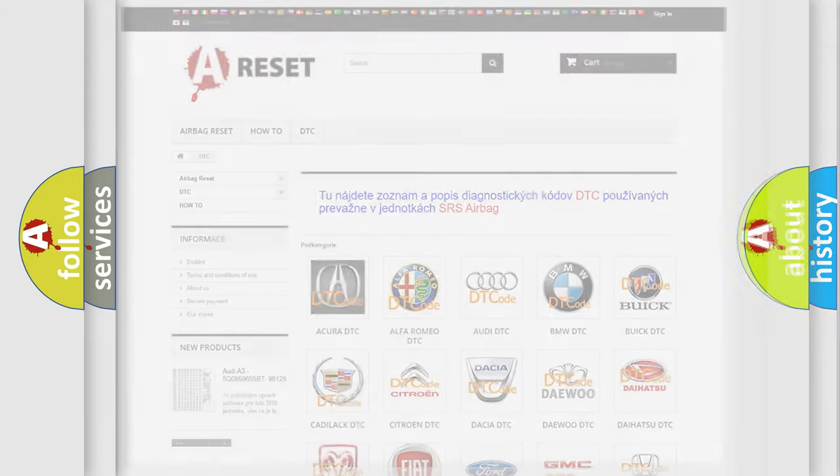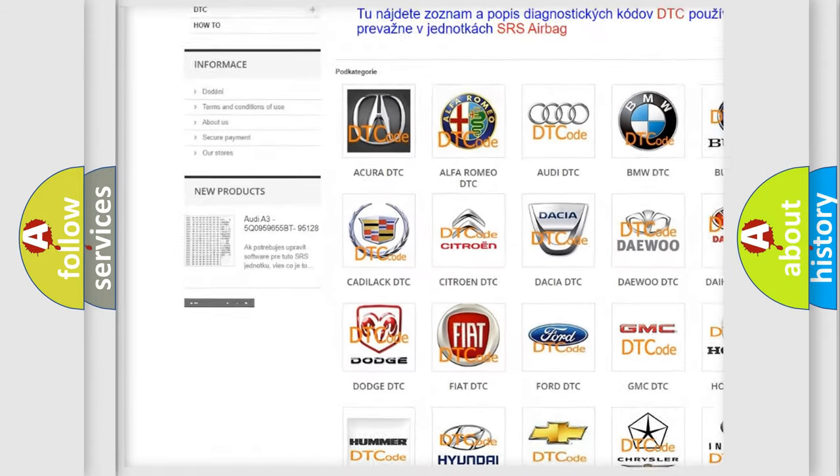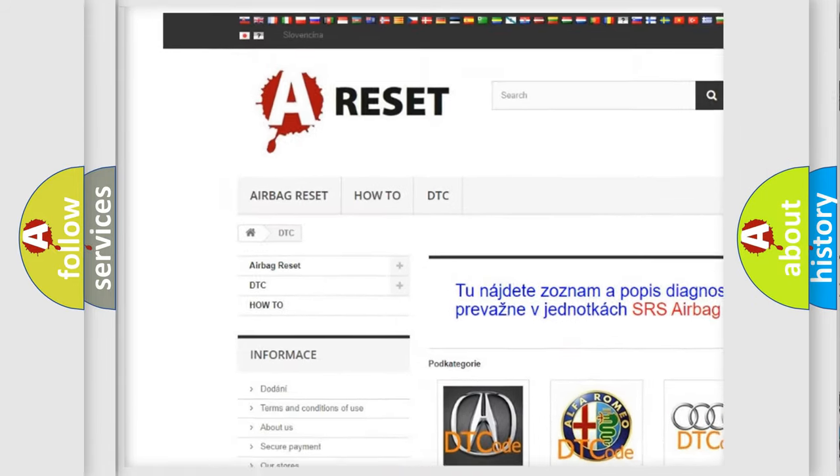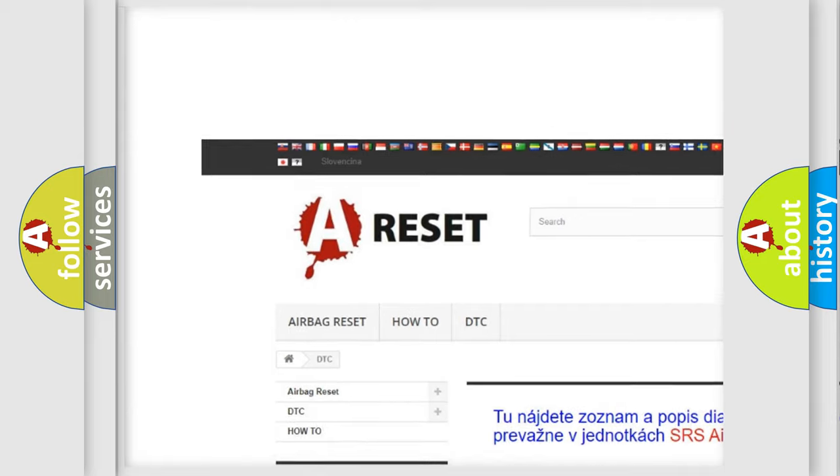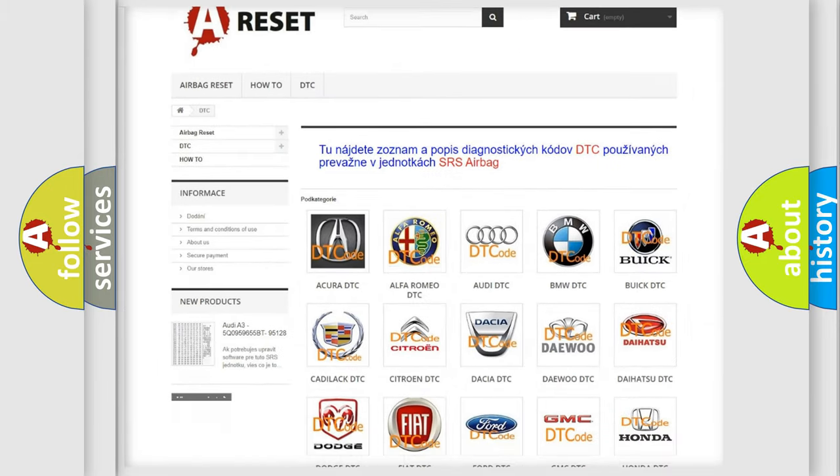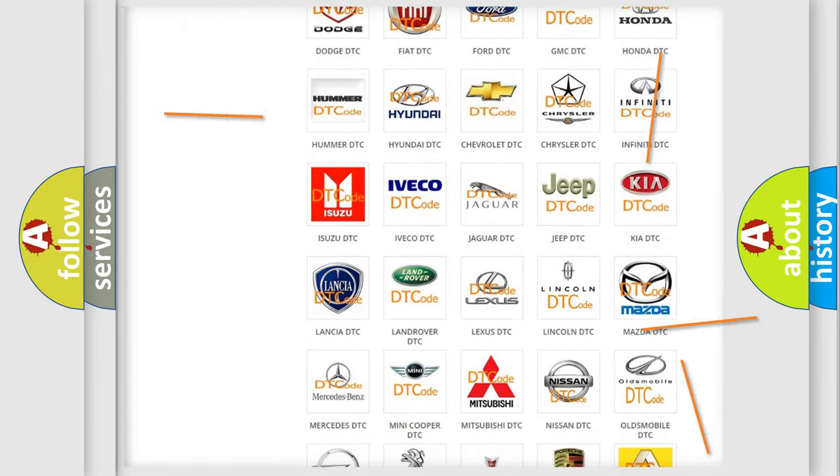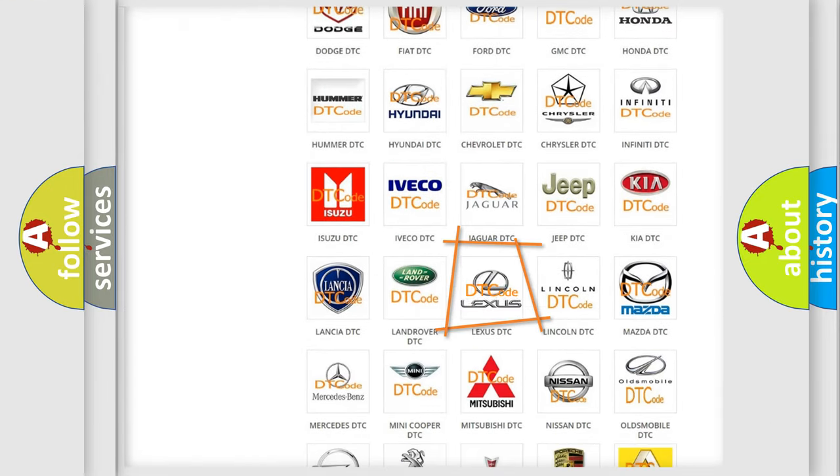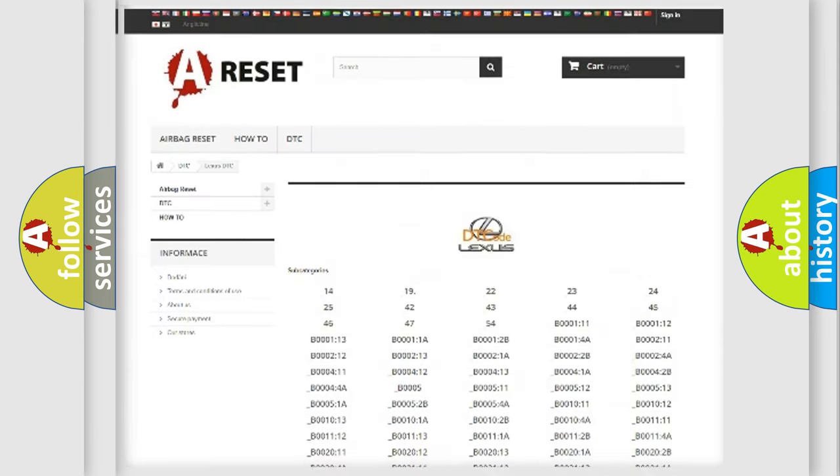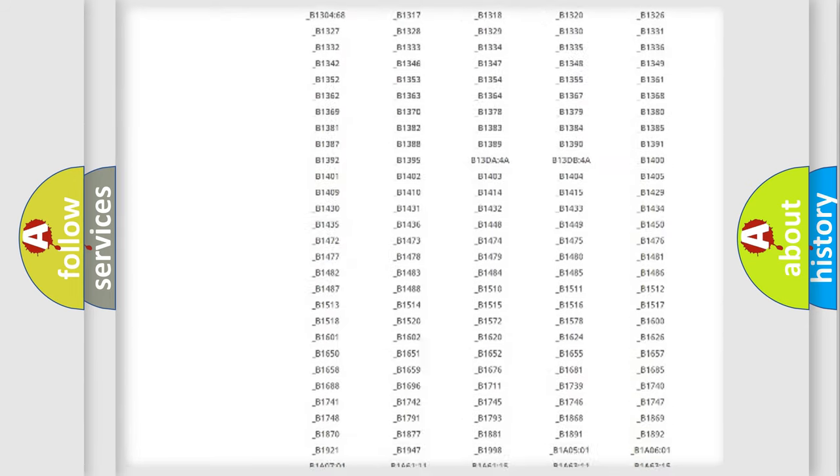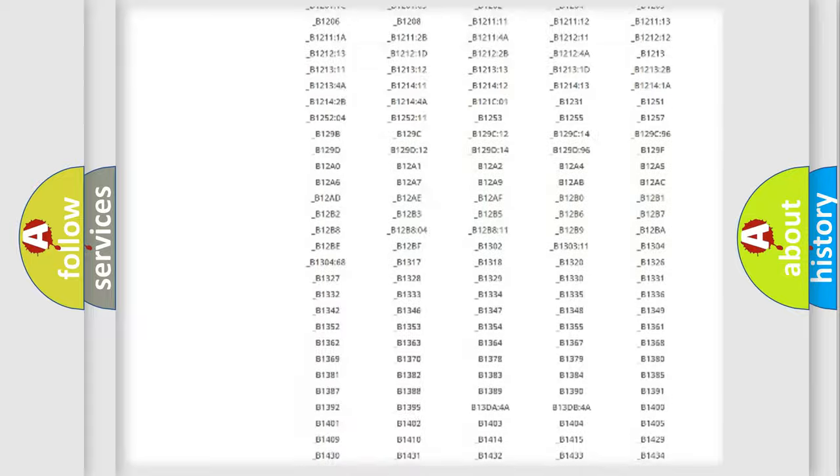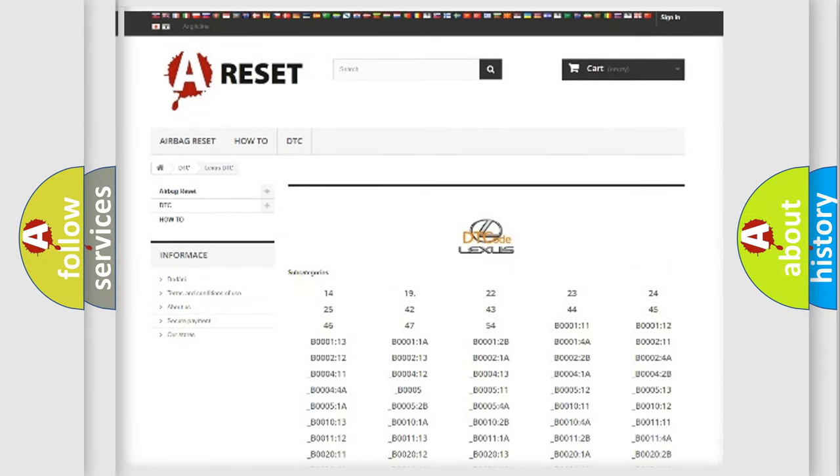Our website airbagreset.sk produces useful videos for you. You do not have to go through the OBD2 protocol anymore to know how to troubleshoot any car breakdown. You will find all the diagnostic codes that can be diagnosed in a car, Lexus vehicles.